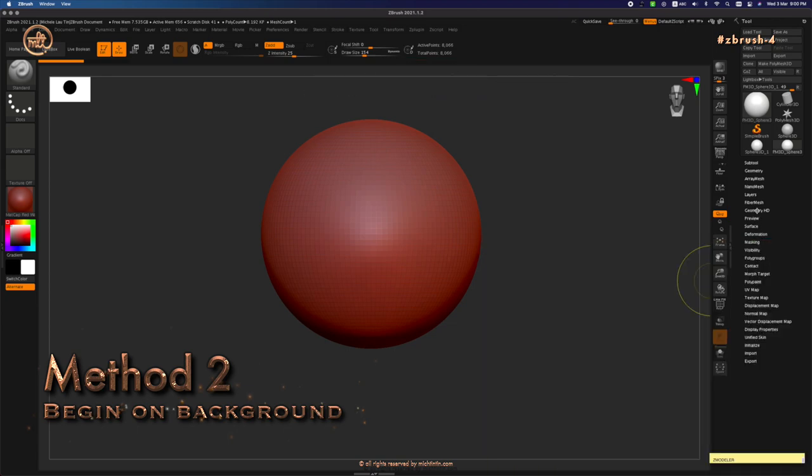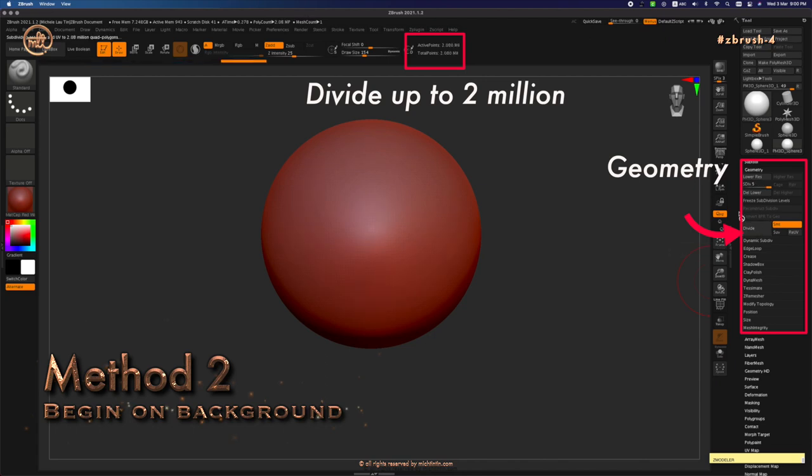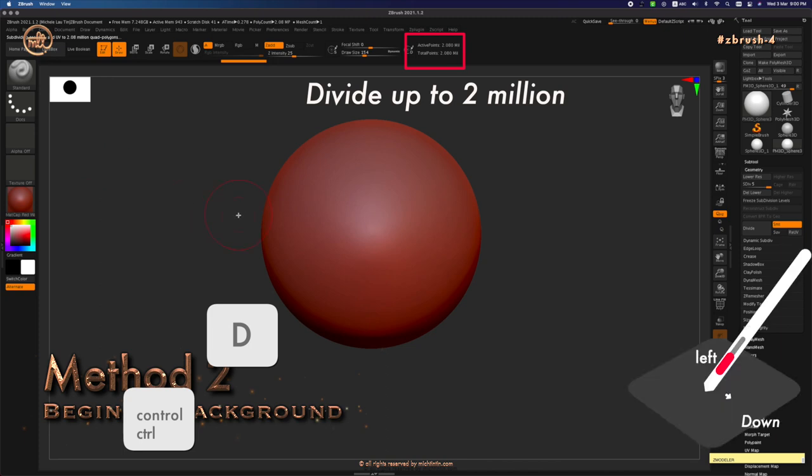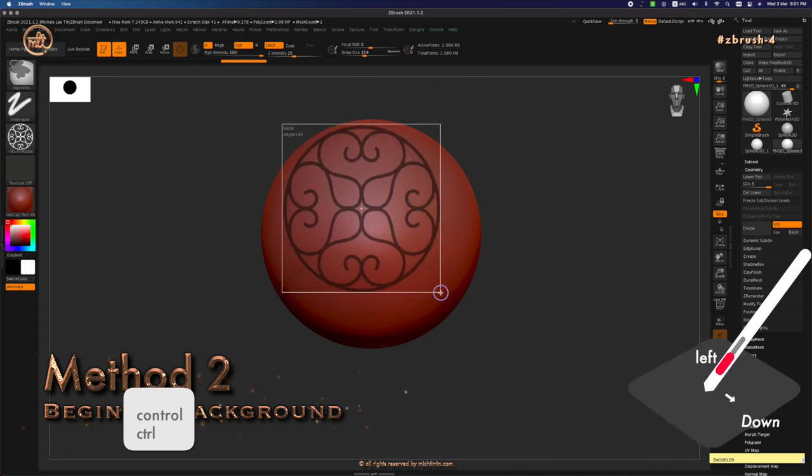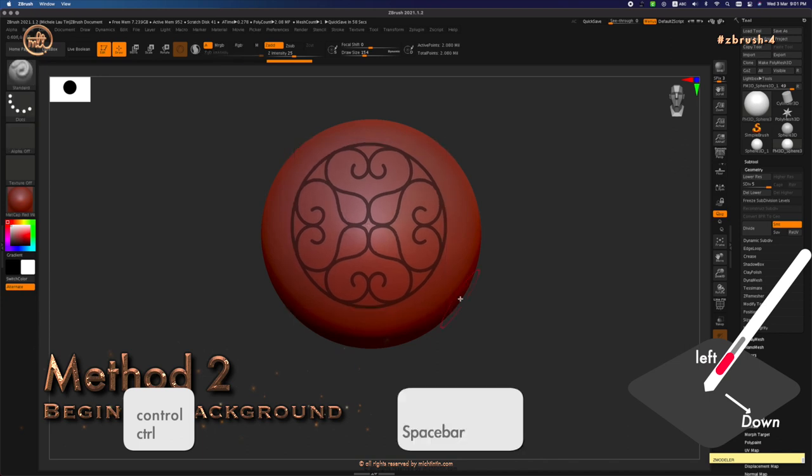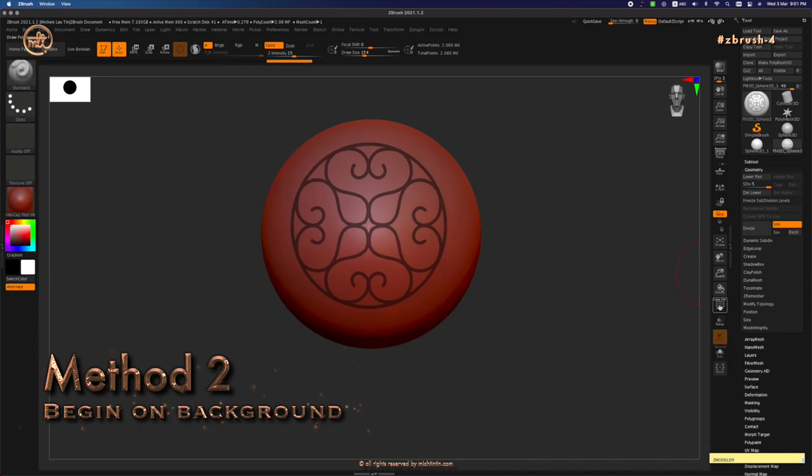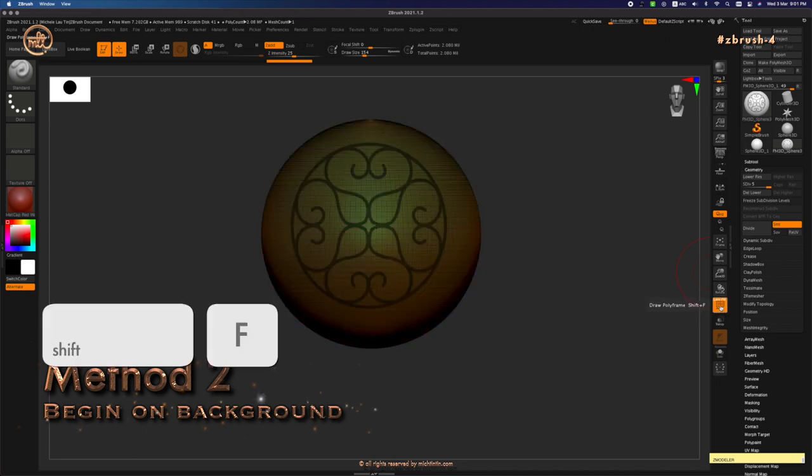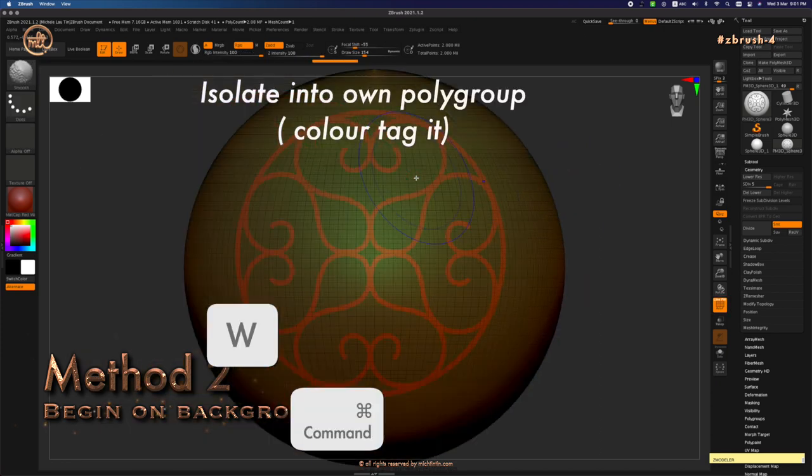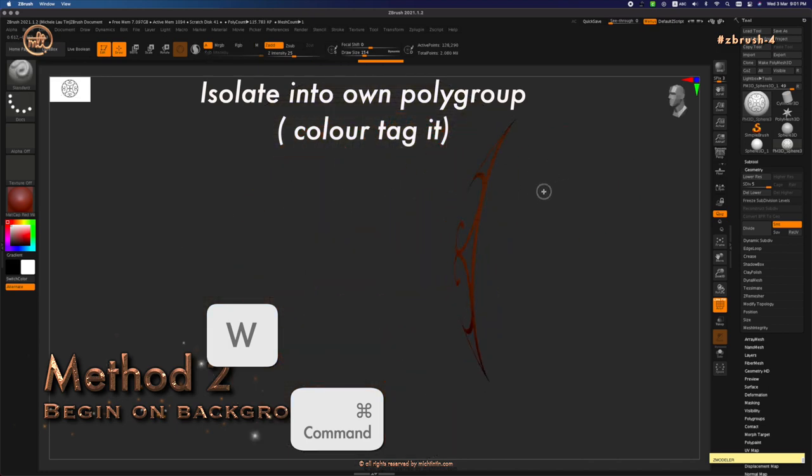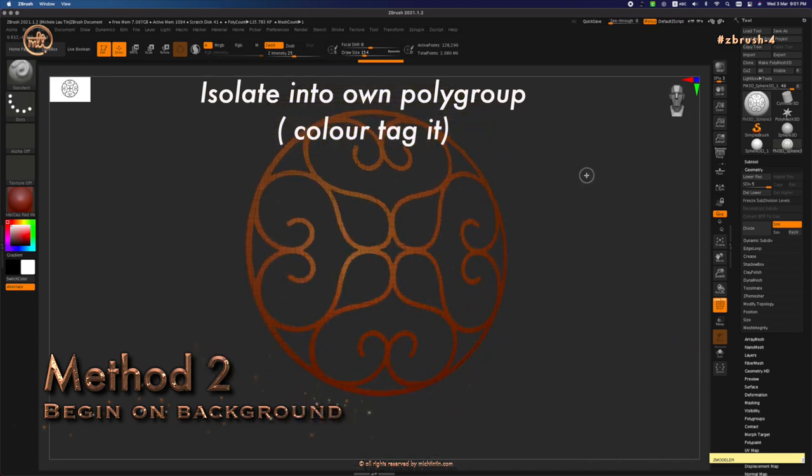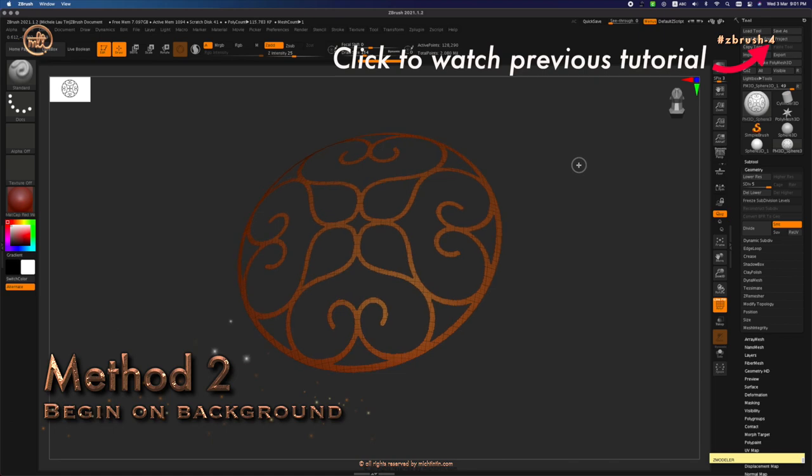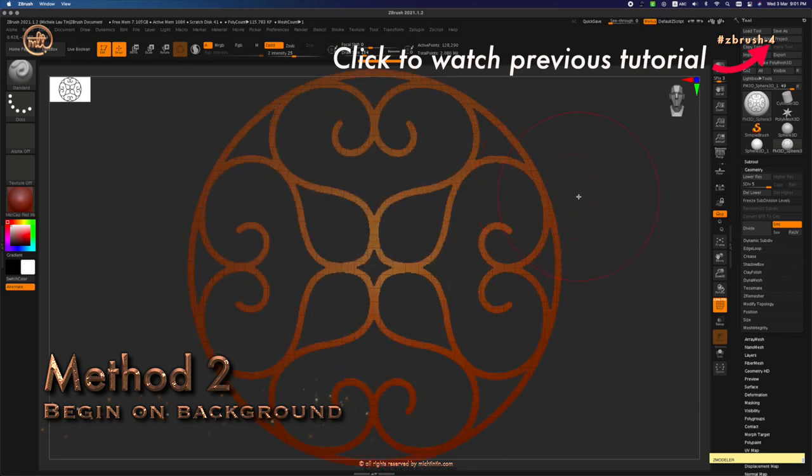Go to geometry. Divide it up to 2 million by clicking this button or pressing Ctrl D at fill times. I'm going to press Ctrl, click on the outside of the model, drag downwards and press space bar to adjust the position. Let go of all the buttons. Let's turn on polyframe by pressing Shift F or pressing this button. Then press Cmd W to isolate it into its own polygroup. Now you can extrude it using the two methods I showed in the previous video linked above.